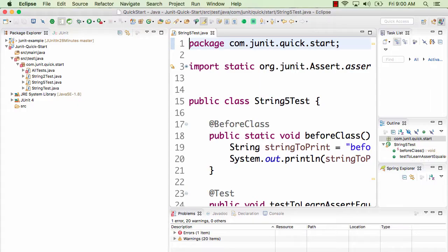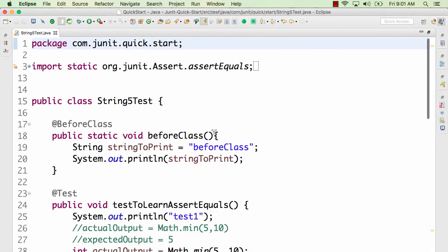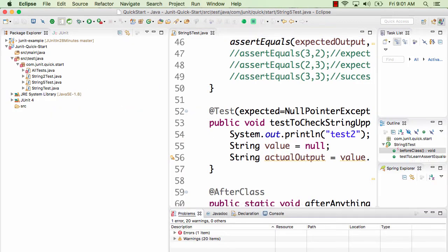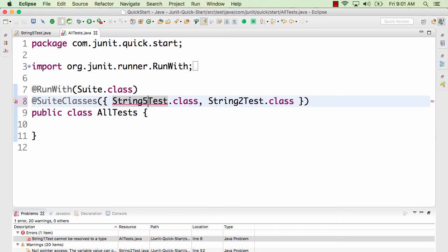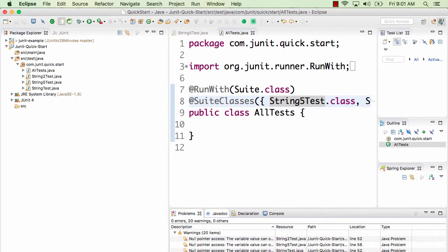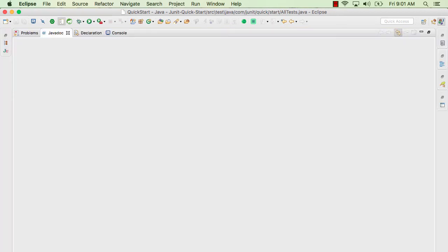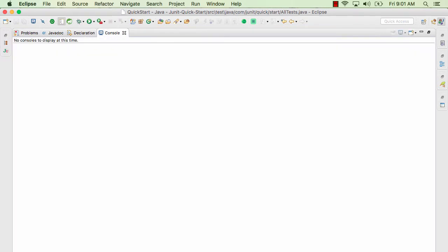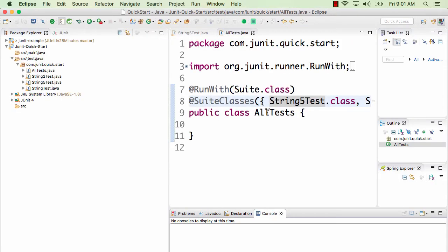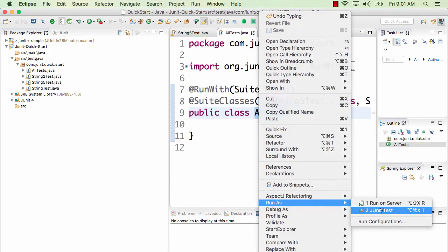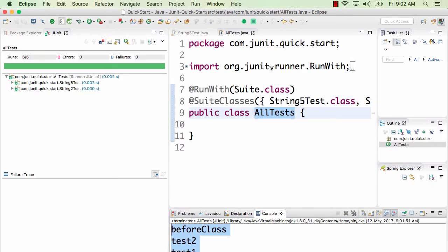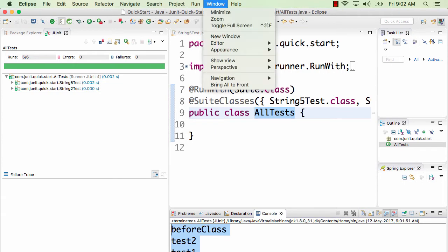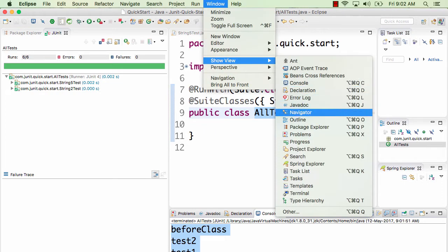The next topic is Views. Eclipse has a number of views — small windows showing different information. There's a code view showing your current file, a Problems view listing compilation errors, a Javadoc view showing documentation for a specific class, a Declaration view, and a Console view showing log output. When you run a JUnit test with right-click > Run As > JUnit Test, all System.out and System.err output prints to the Console view. To see all views, go to Window > Show View.